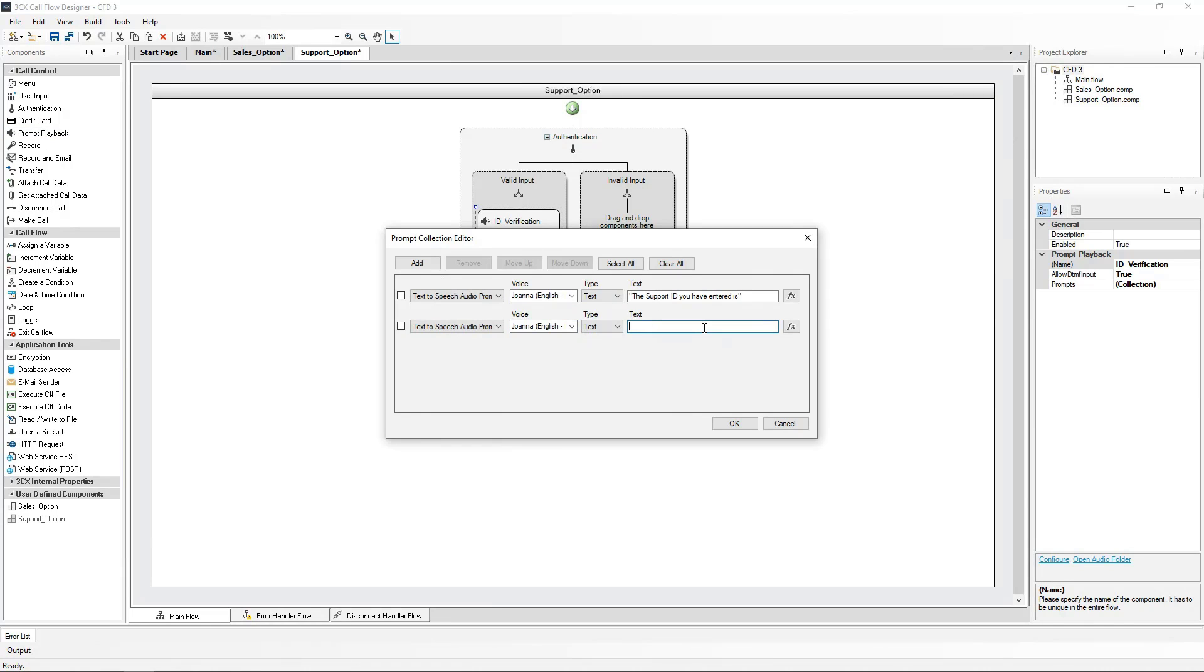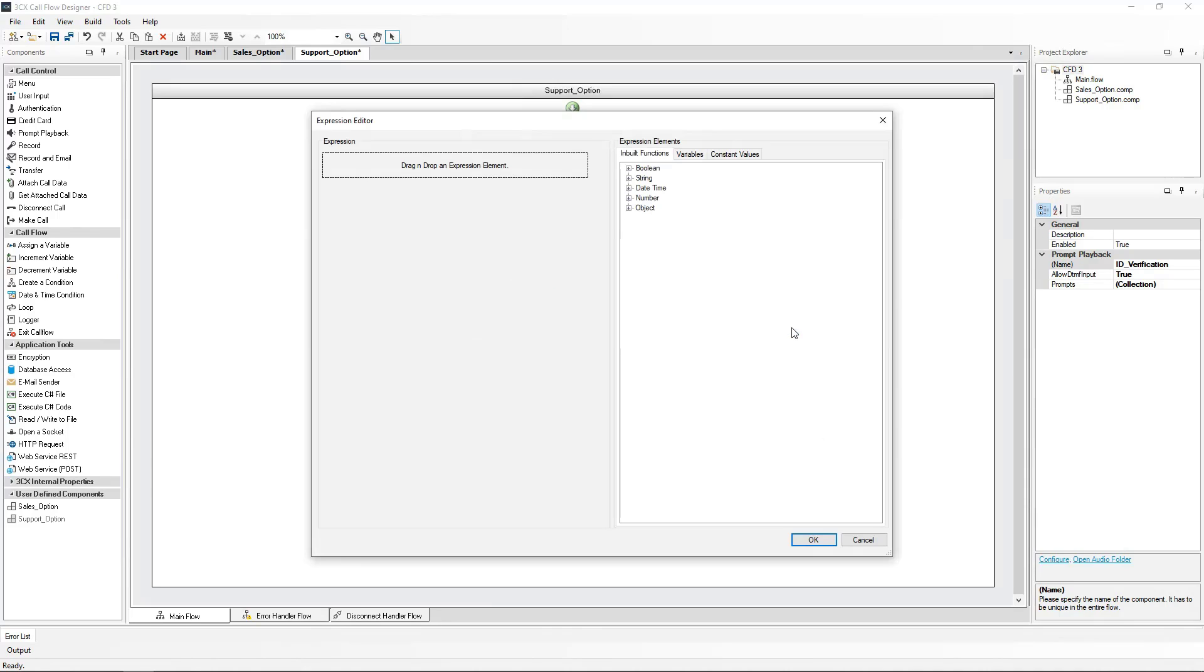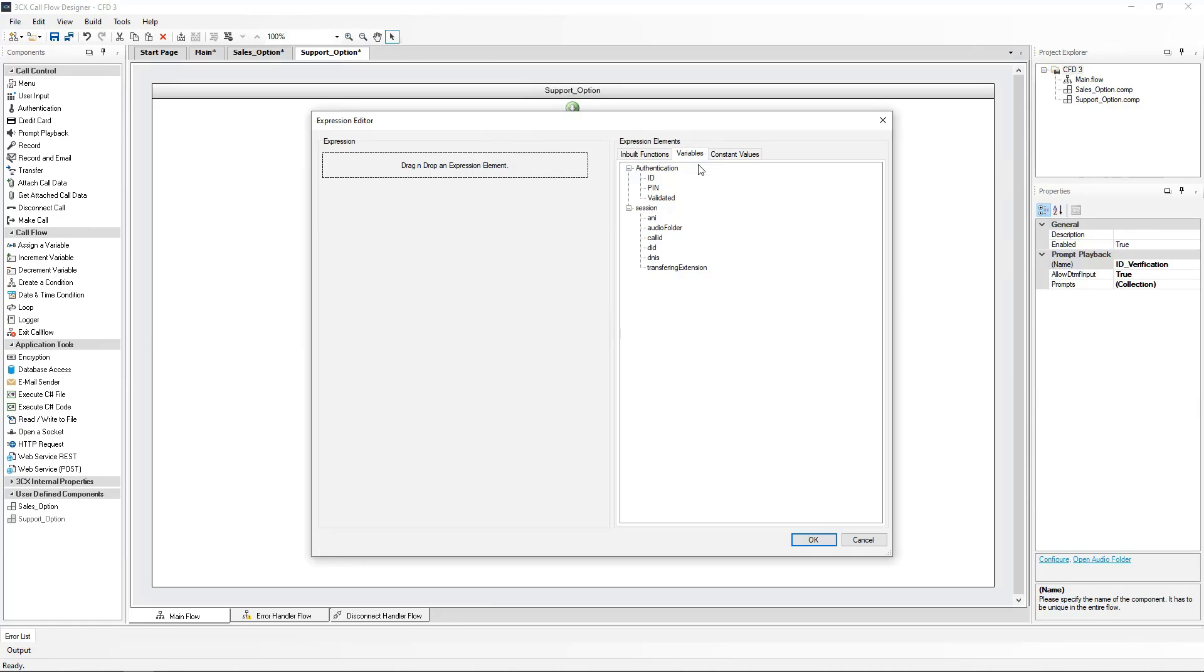By clicking the function key, the expression editor is opened, where we can go and extract the value of a variable. Click the variables tab. We can see the authentication elements. We will need to have the authentication ID read out.